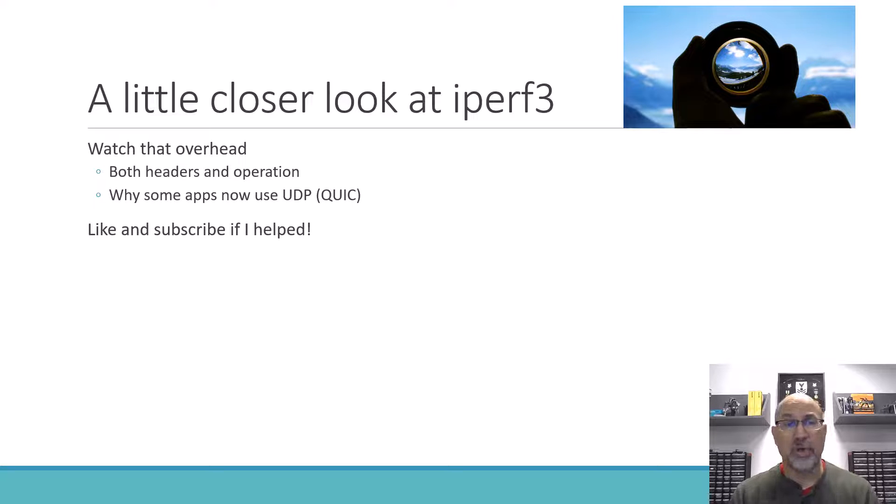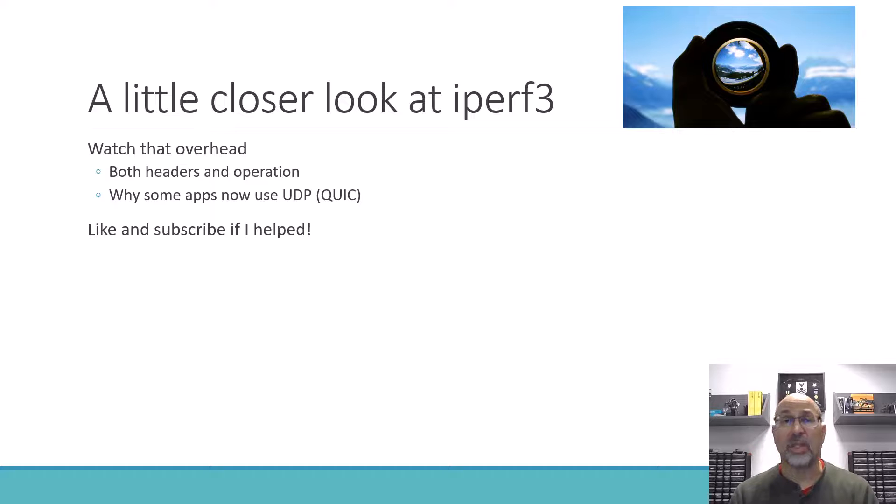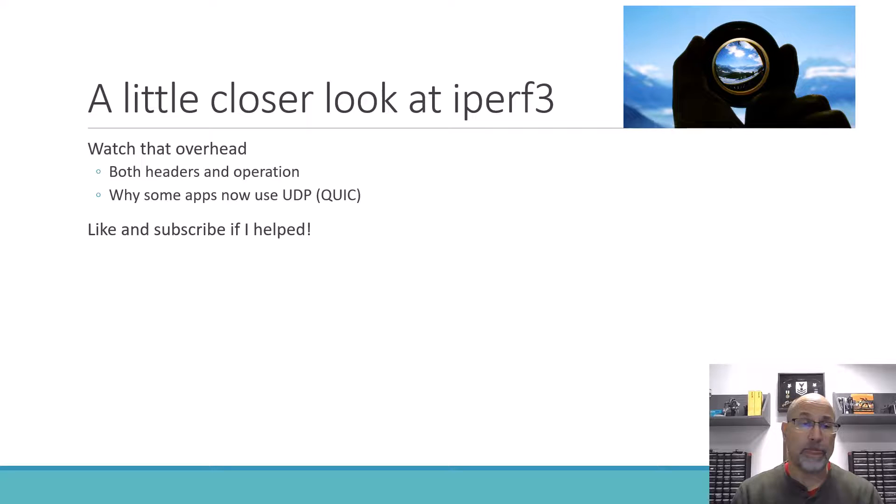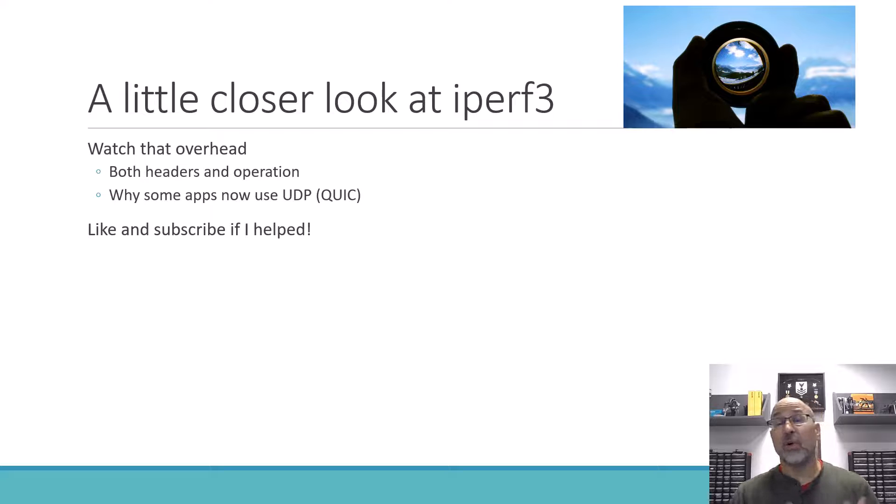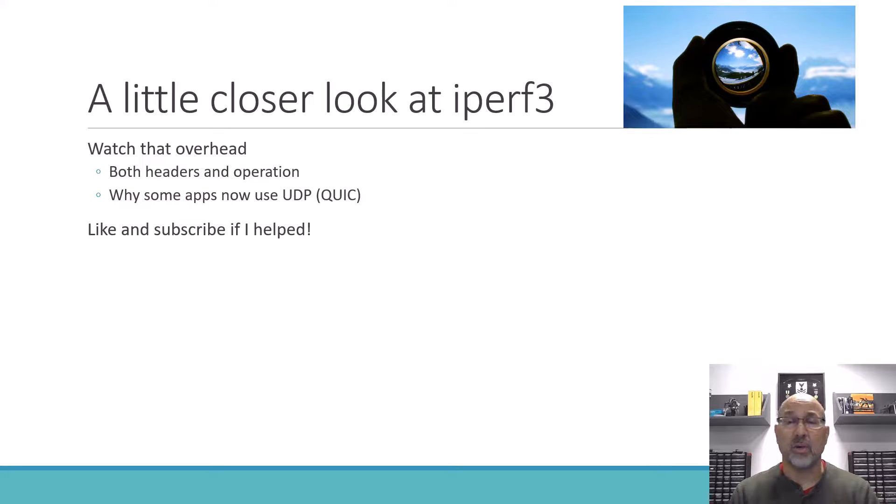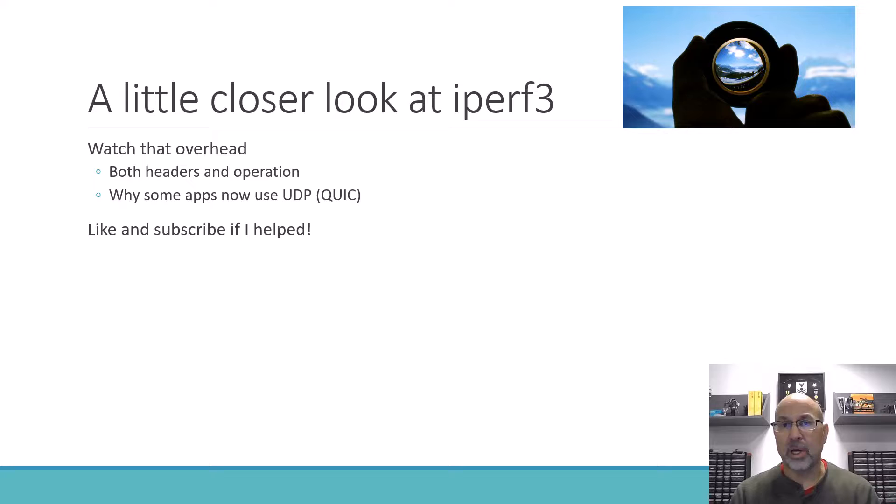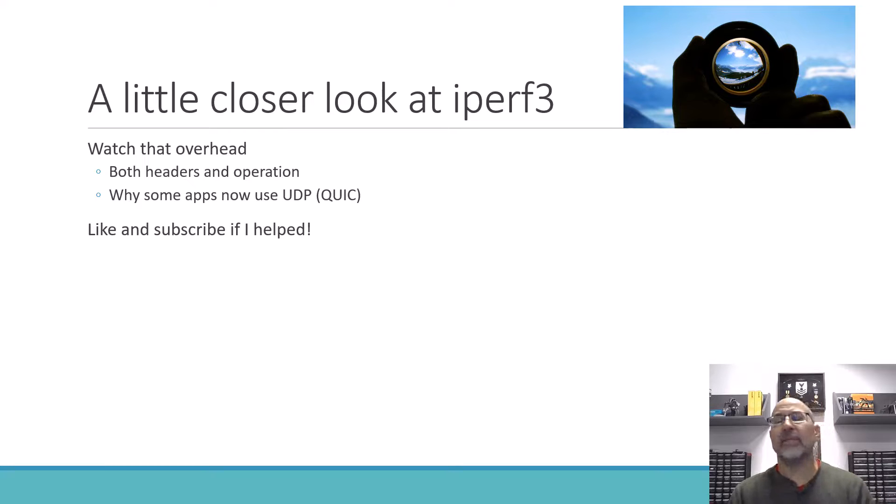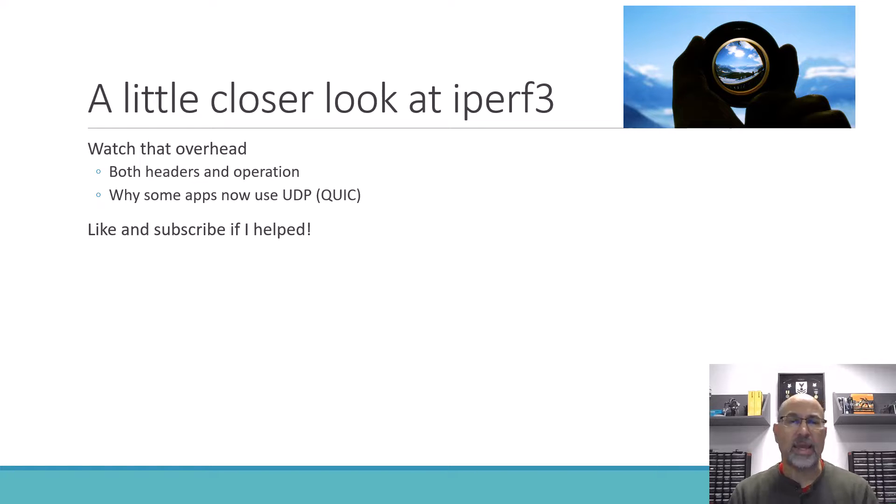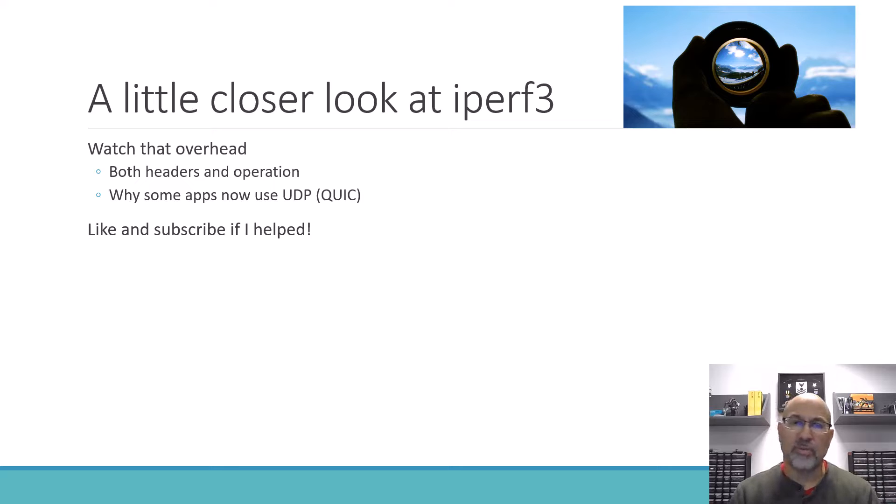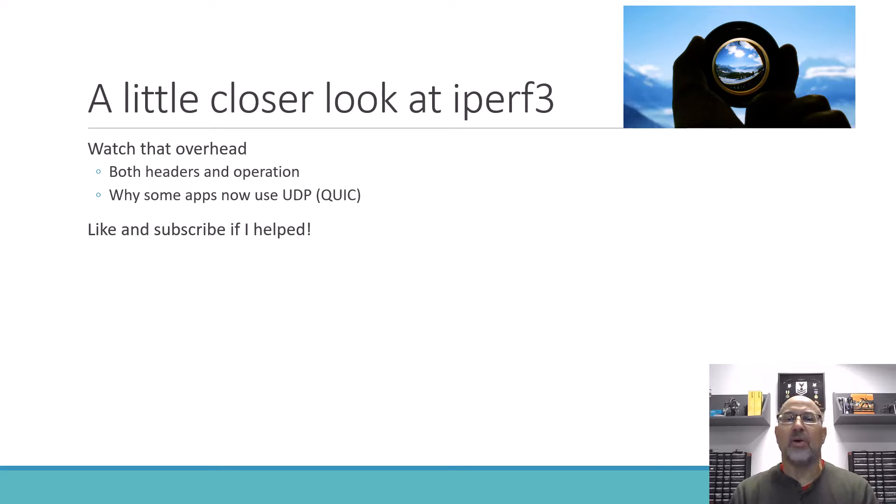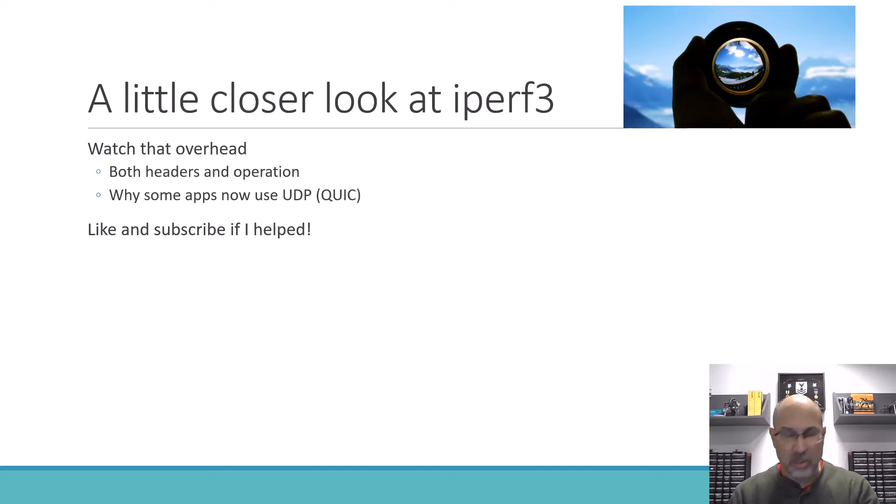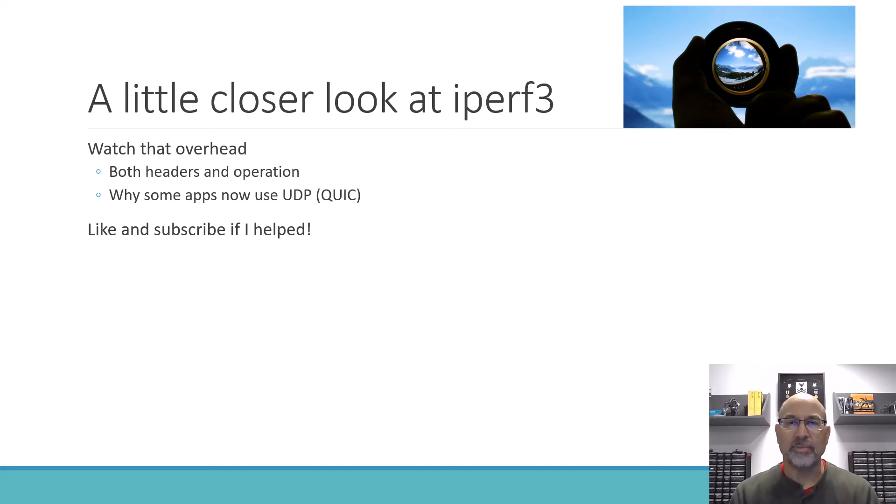And that includes both headers and the operation, the operation in this case being that we had to acknowledge. This is also why some applications steer away from using TCP today, and QUIC is an example of a standard that's been adopted. Alright, that'll do it for this one. Hey, hit that like button if you enjoyed the video, subscribe if I helped. And may those packets always reach their destinations no matter what else is going on on your network.